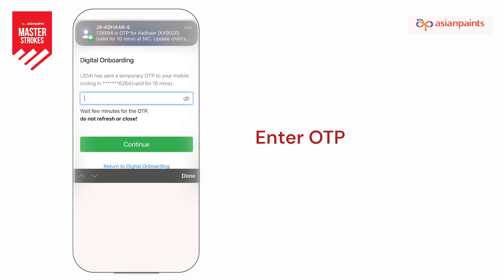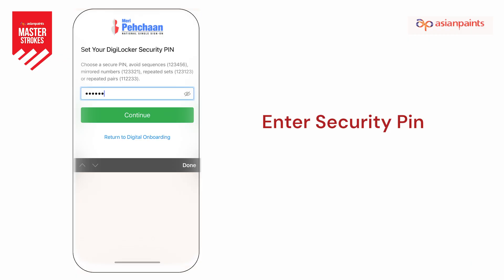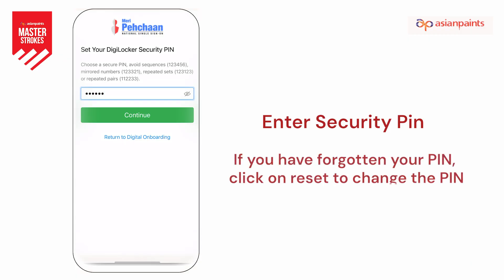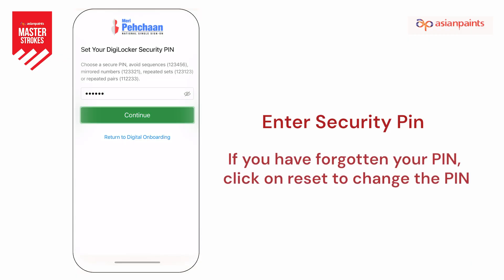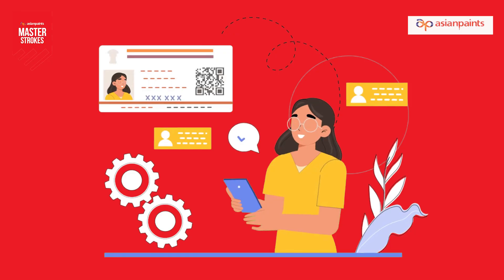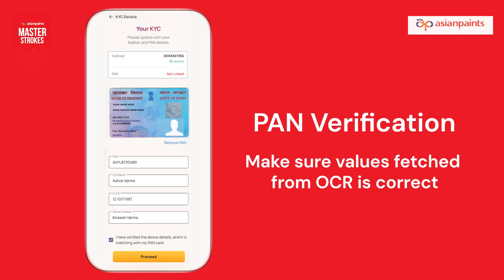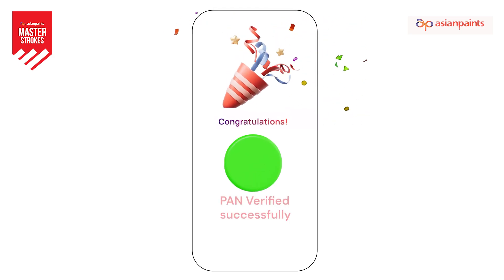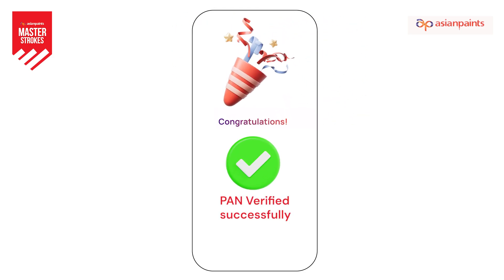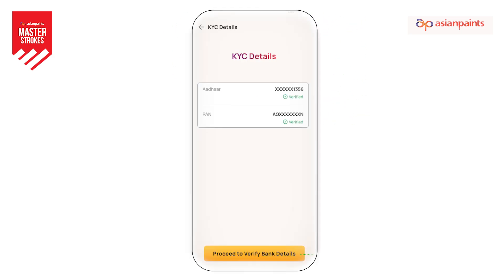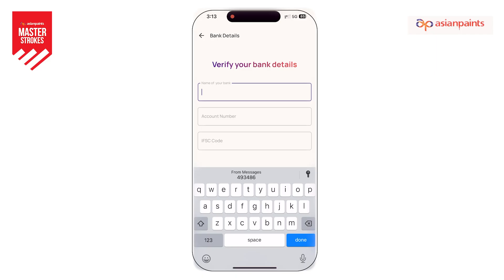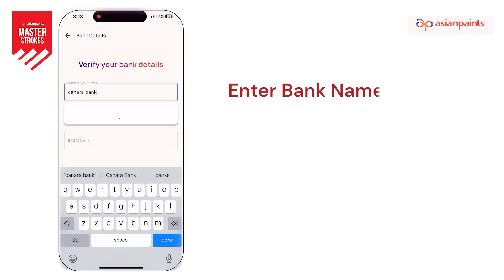Enter the OTP sent to the mobile number linked to your Aadhaar card, then enter your security PIN to proceed. Once Aadhaar is verified, it is time for PAN verification. Once PAN is successfully verified, it is time for your bank account verification.